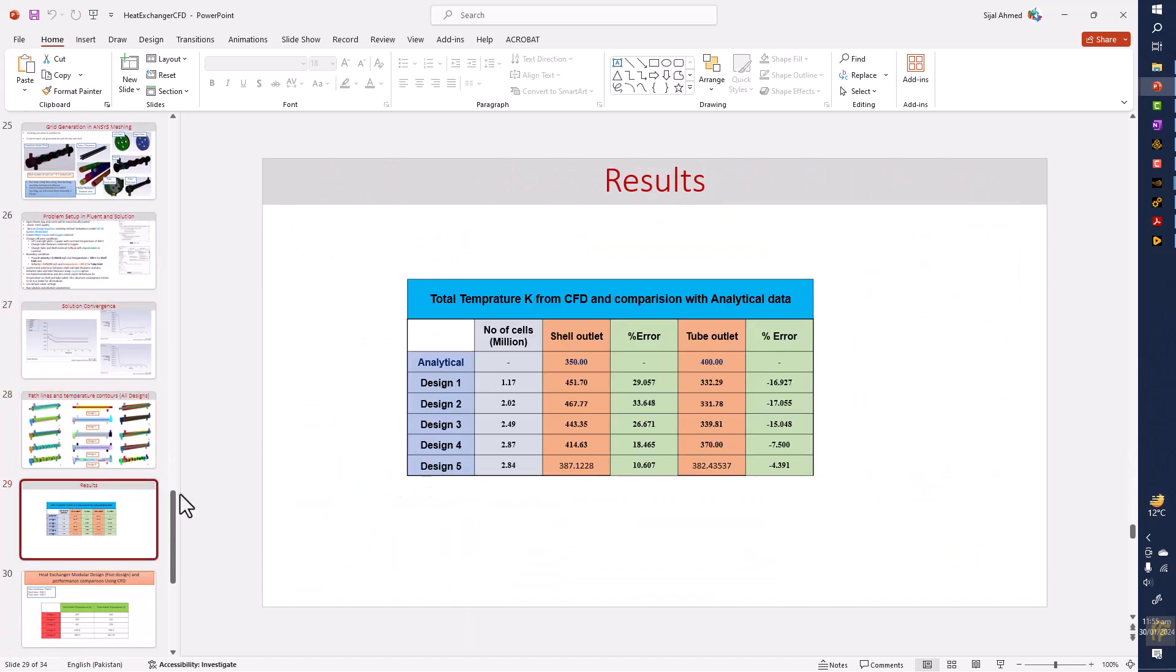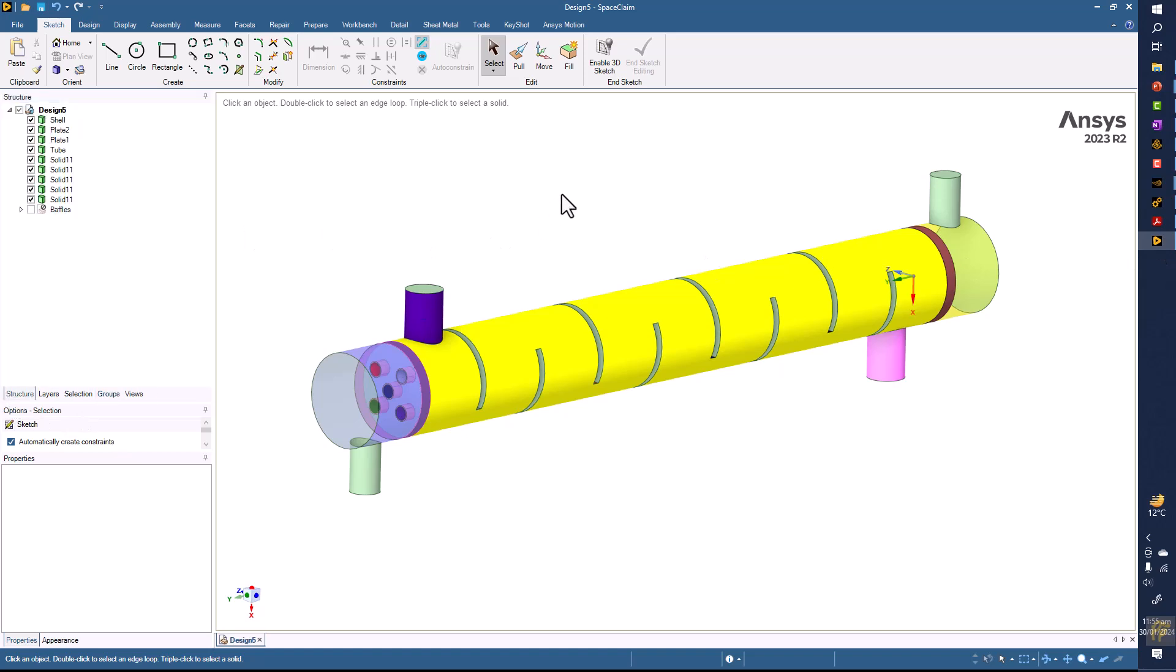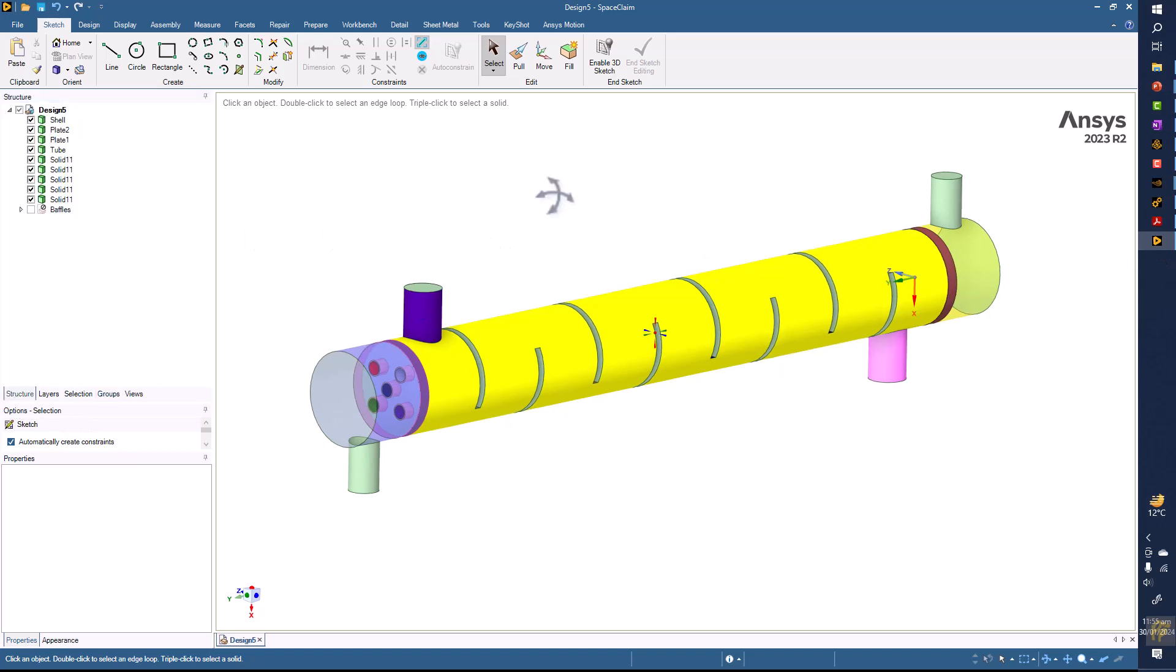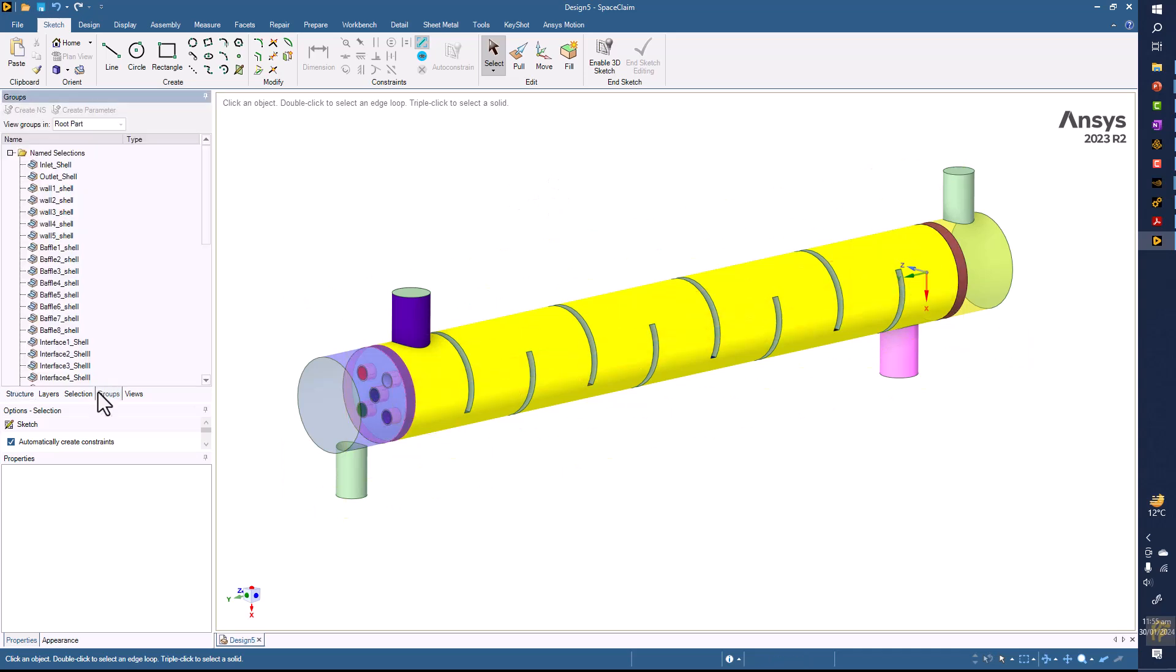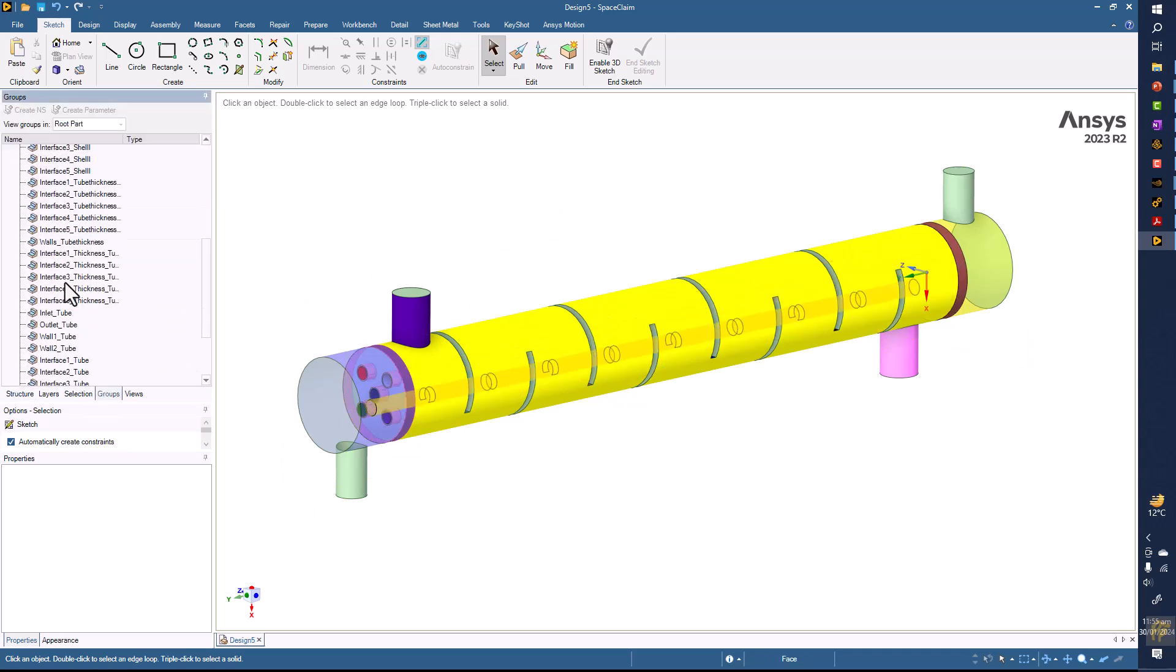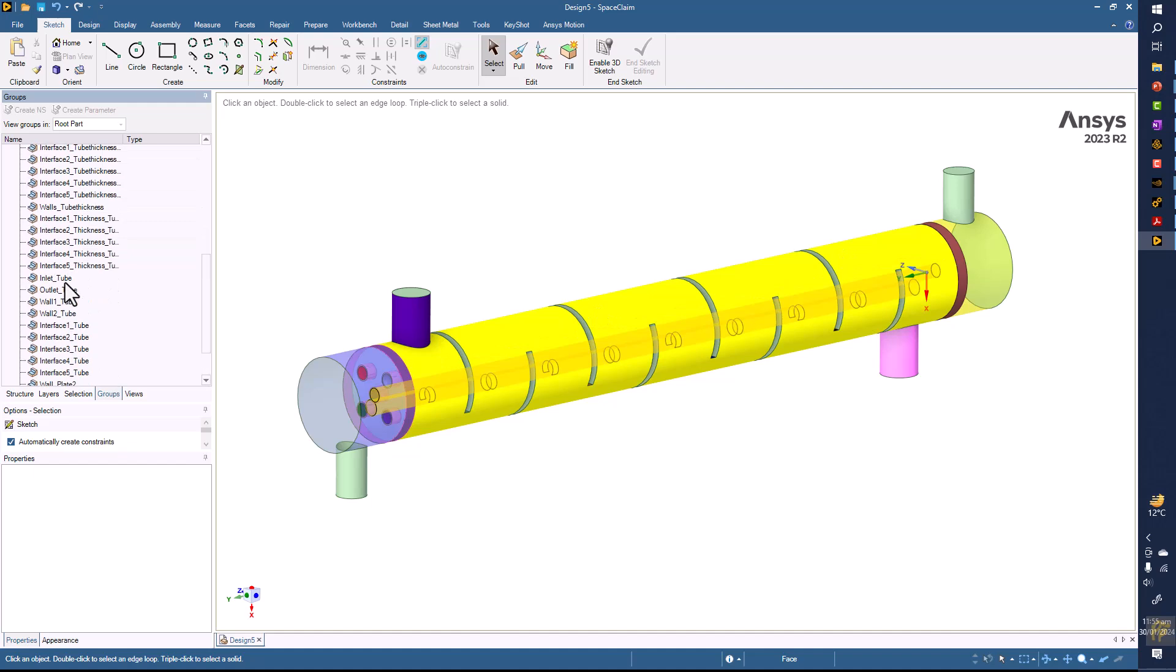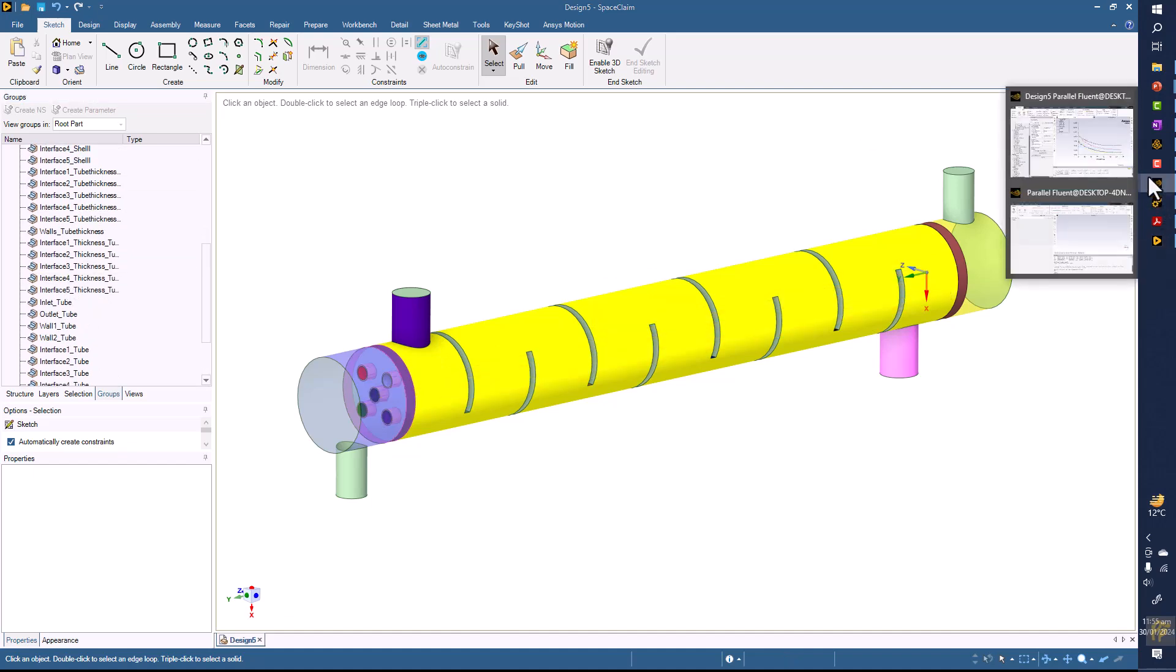Now for this, the geometry was made in the SpaceClaim. Everything is done in the SpaceClaim including all these parts. Then we define the name selections, all these boundary conditions including the interfaces, and also we have made the mesh.